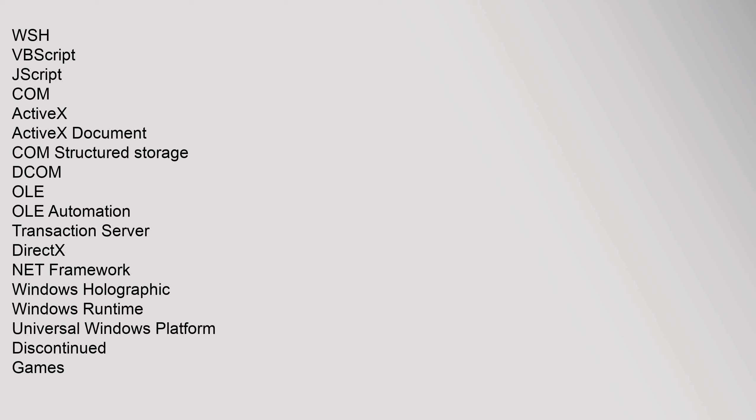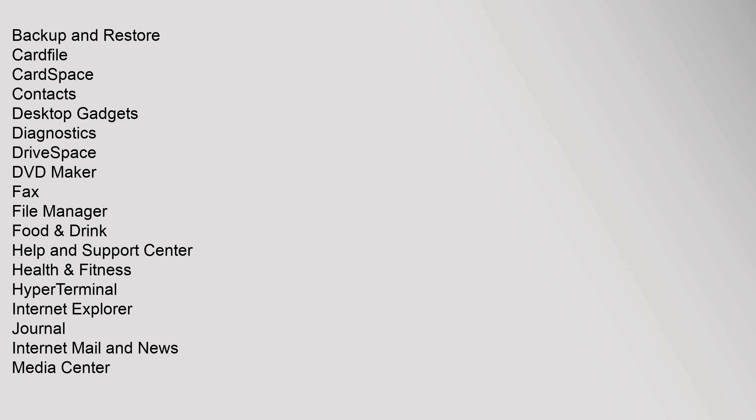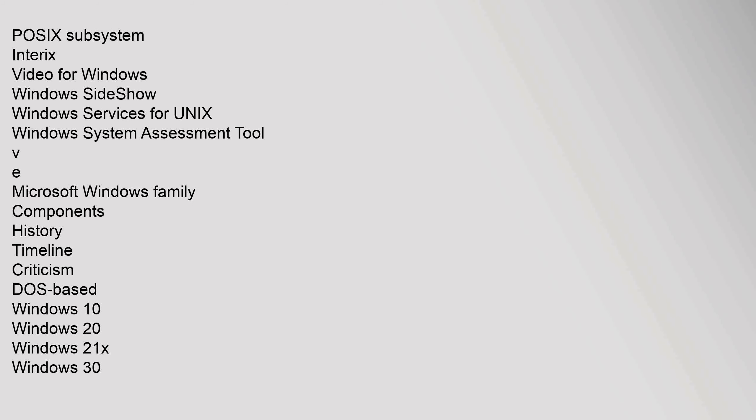Discontinued games: 3D pinball, chess titans, freecell, hearts, hover, inkball, hold, mahjong titans, minesweeper, purple place, reversi, solitaire, spider solitaire, tinker. Apps: active movie, anytime upgrade, address book, backup and restore, card file, card space, contacts, desktop gadgets, diagnostics, drive space, DVD maker, fax, file manager, food, media player, meeting space, messaging, messenger, mobile device center, net meeting, NT backup, outlook express, travel, photo gallery, program manager, windows easy transfer, WinHelp, write.